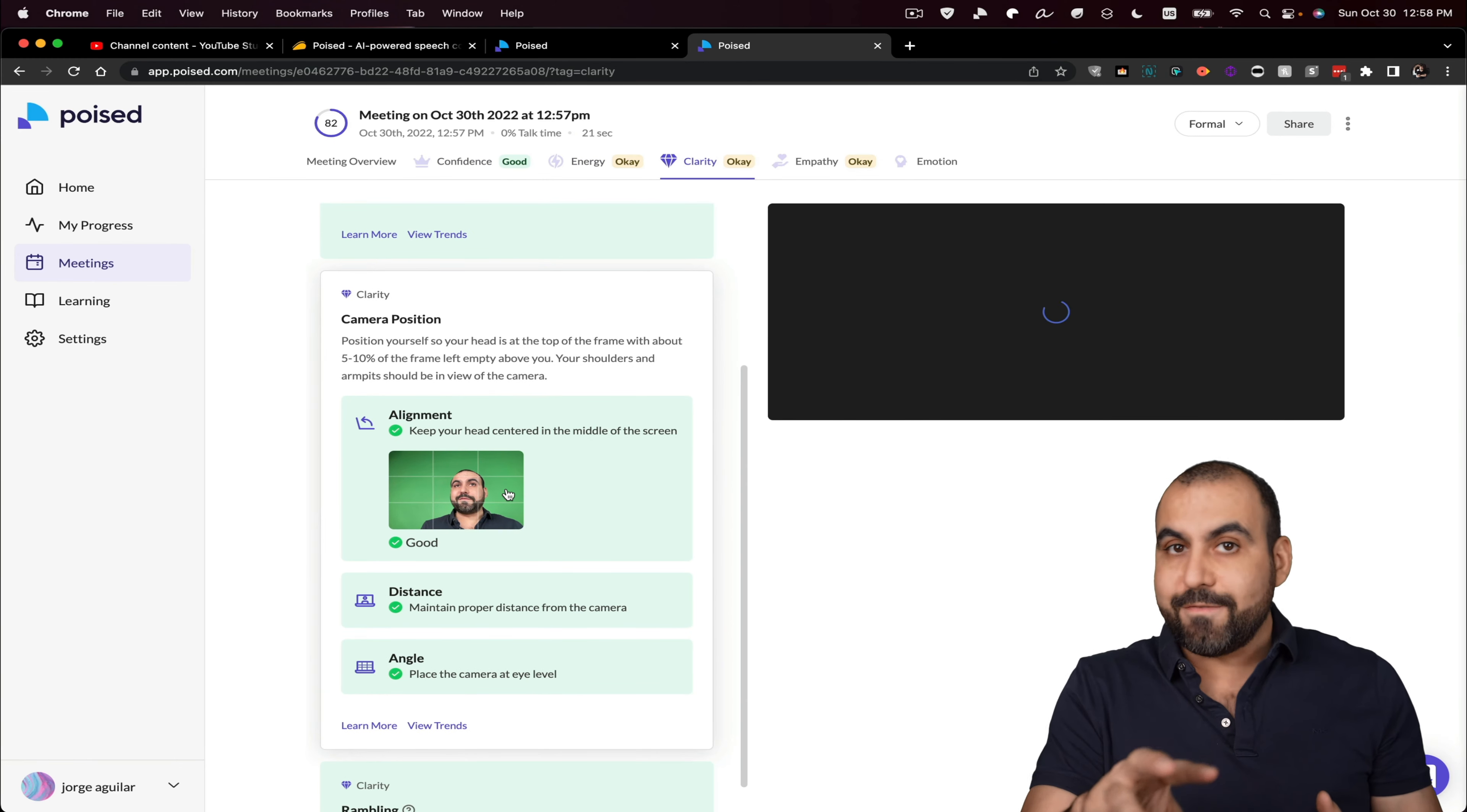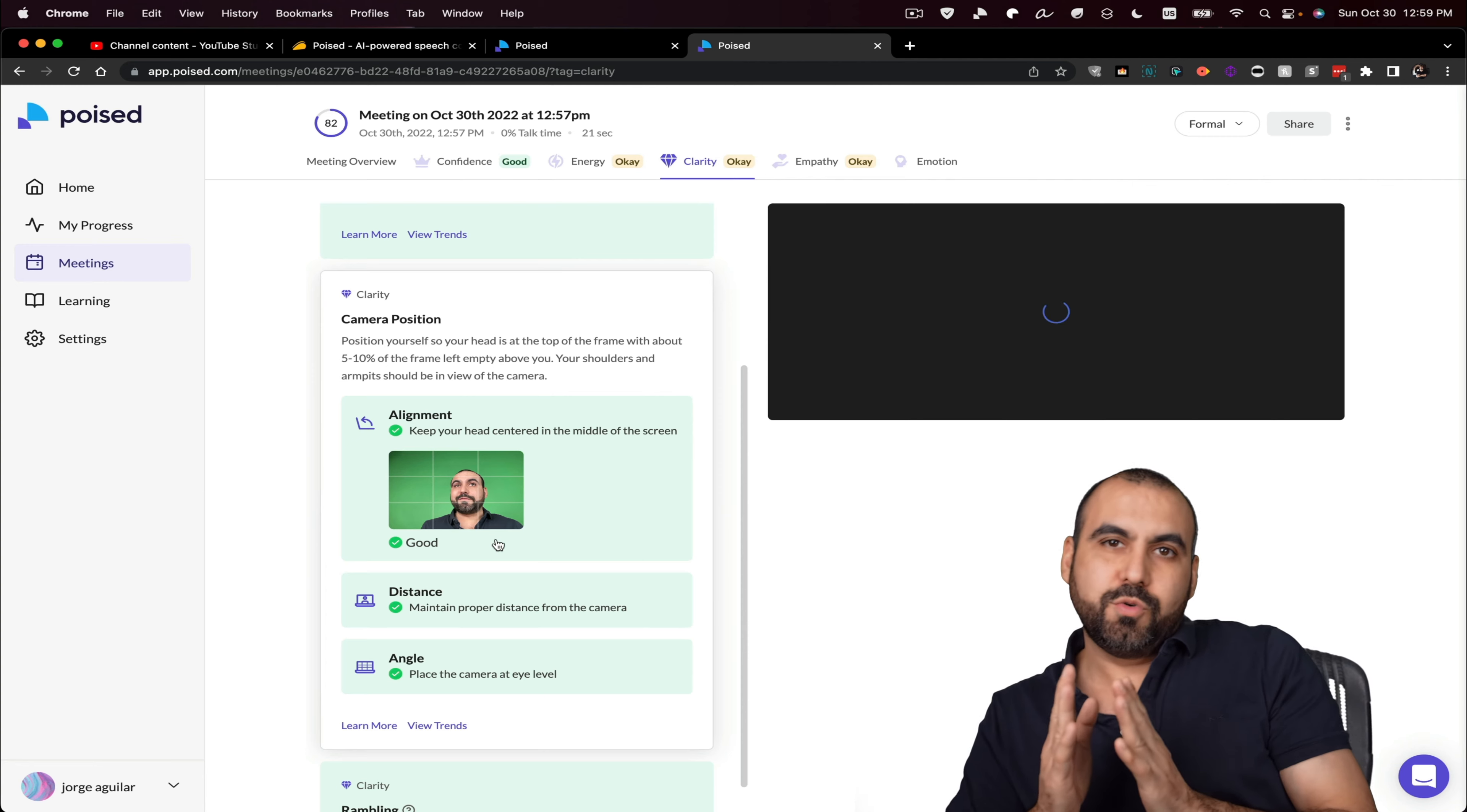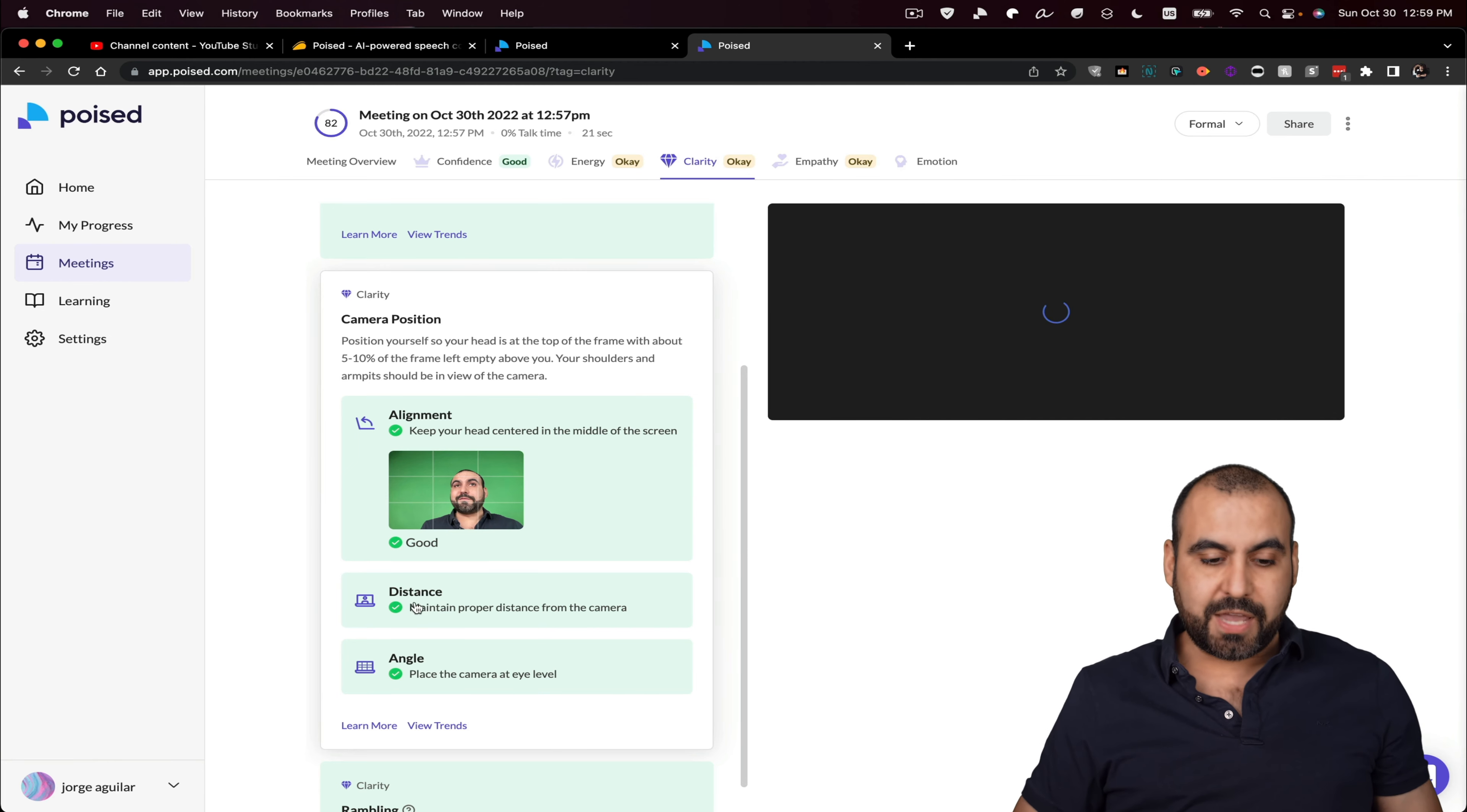So if you enable camera and poised, it's going to let you know. For example, I have another test video where I'm kind of to a side of the video and it's telling me, hey, you know what? You're not centered to the video. So the distance is okay and the angle is okay.